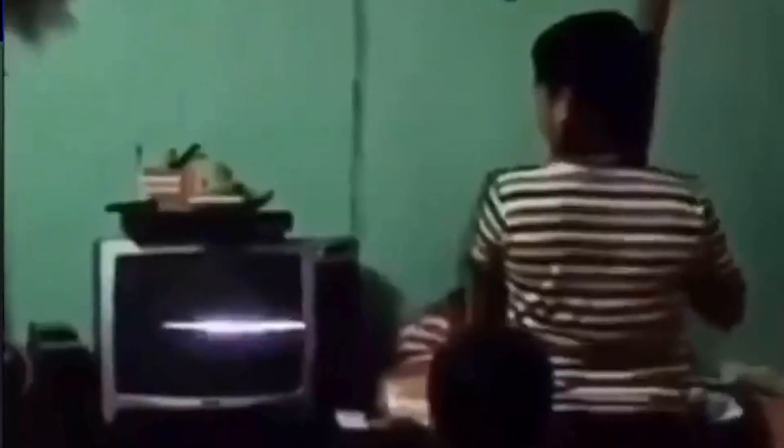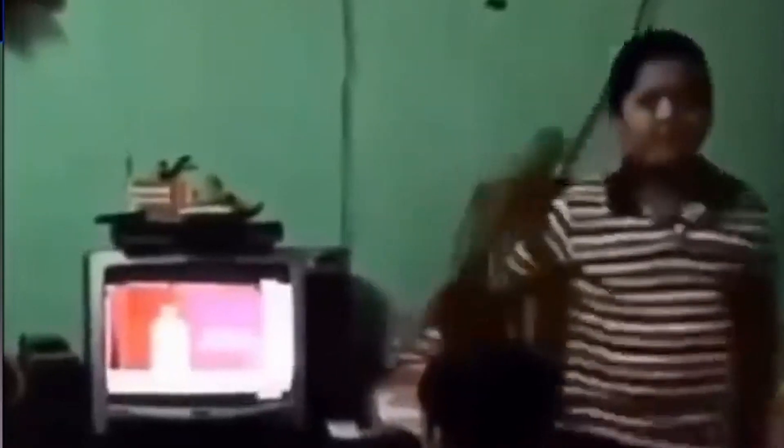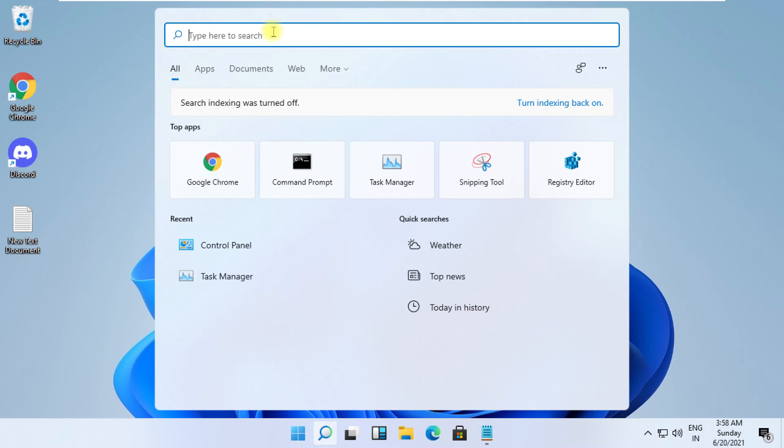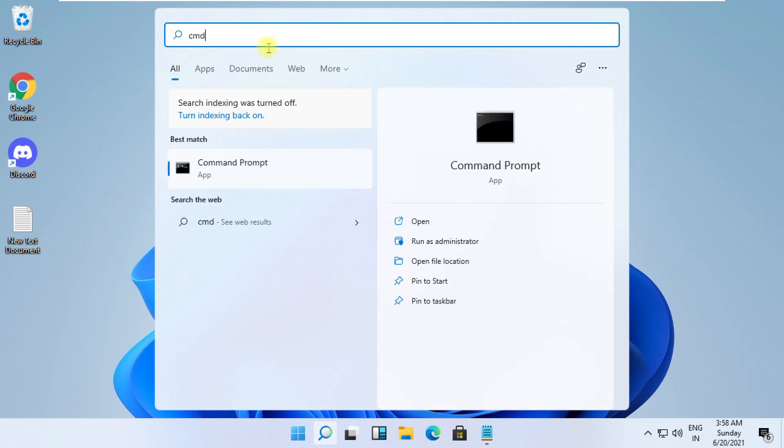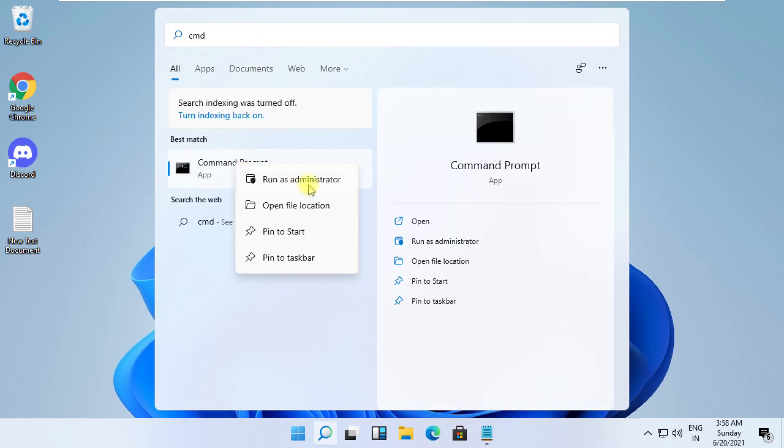Click on the search icon, type CMD. From the search results, right-click on it and select Run as administrator.